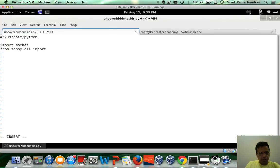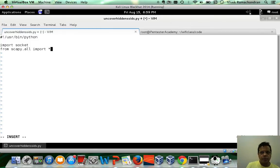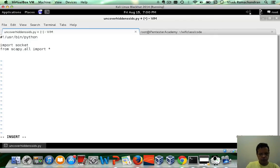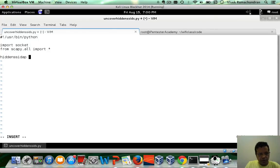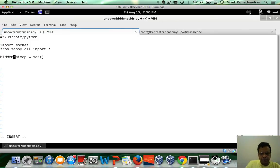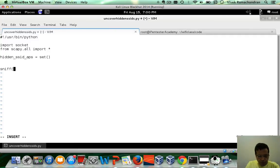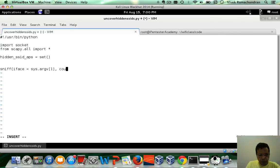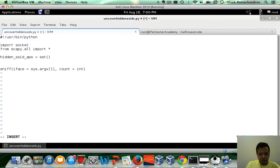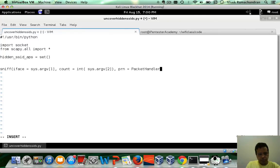Import Scapy and other necessary modules. Let's define our hidden SSID AP set, which we can maintain in case there are a large set of hidden SSIDs. Now let's go ahead and write our sniff call, count of packets to sniff, and then finally create the packet handler.